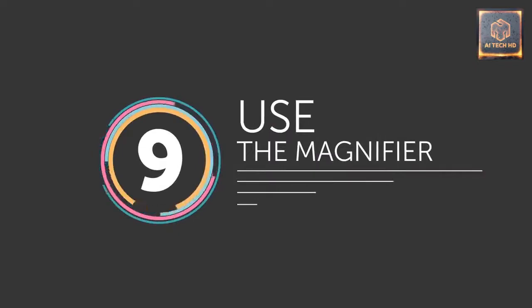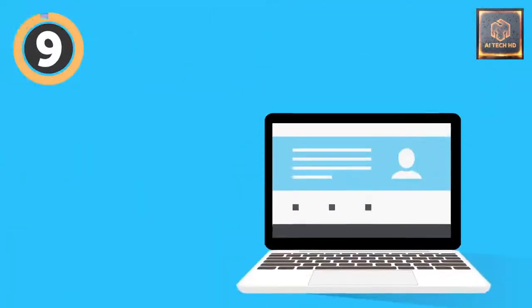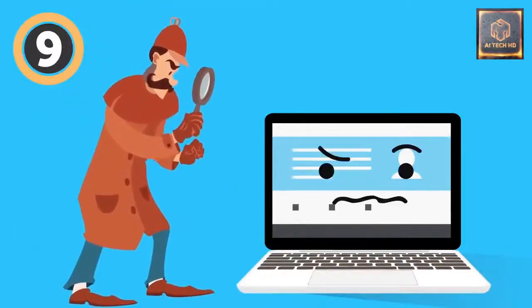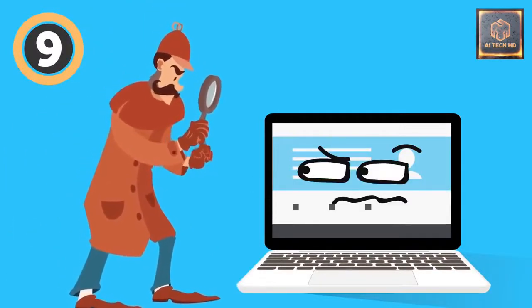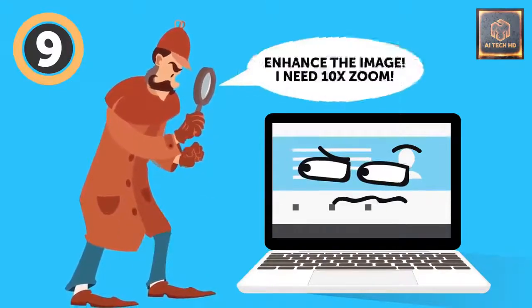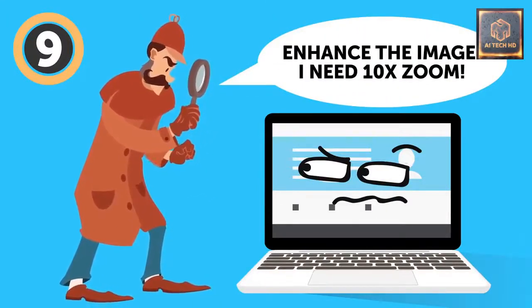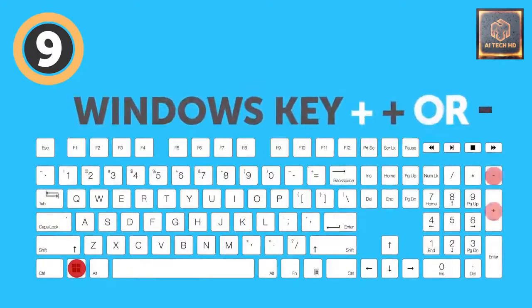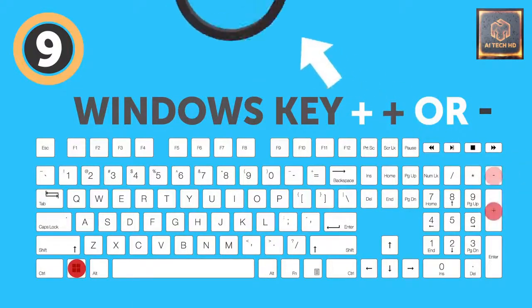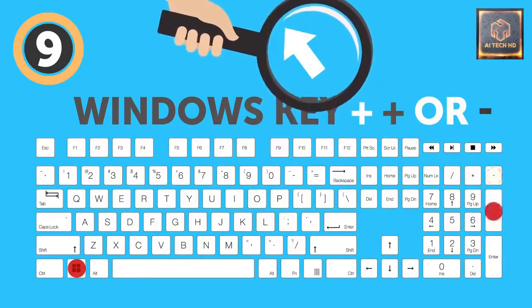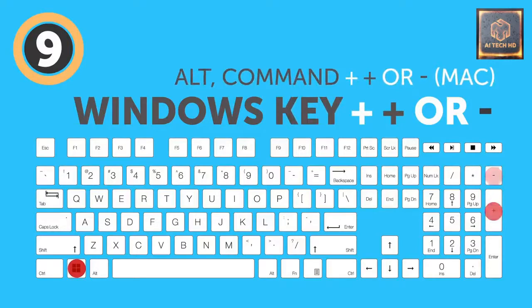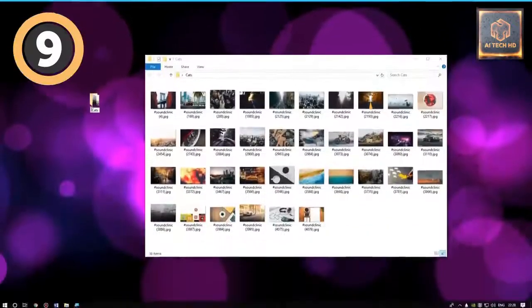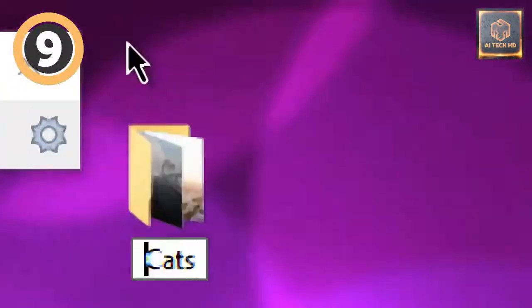9. Use the magnifier. Ever dreamed of becoming one of those TV detectives that can find anything on any picture, no matter how tiny the image is? Enhance the image! I need 10x zoom! Yeah, you can totally do that on your computer. The Windows key combined with the plus or minus key will open the Magnifier app, which allows you to zoom in and out wherever you point your cursor. The same goes for Mac OS, but you need to use the combination of Alt, Command, and Plus to zoom. Just don't expect to be catching any criminals from the tiny inverted reflection bouncing off an earring or something.